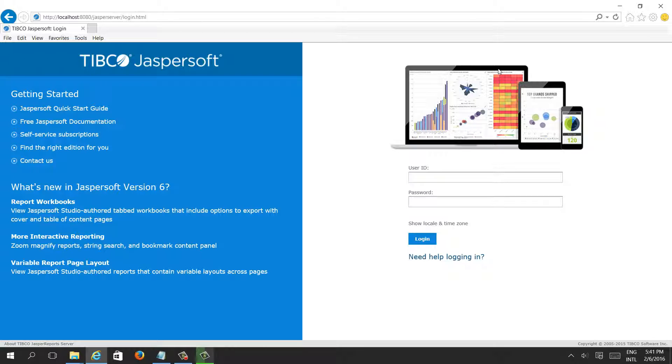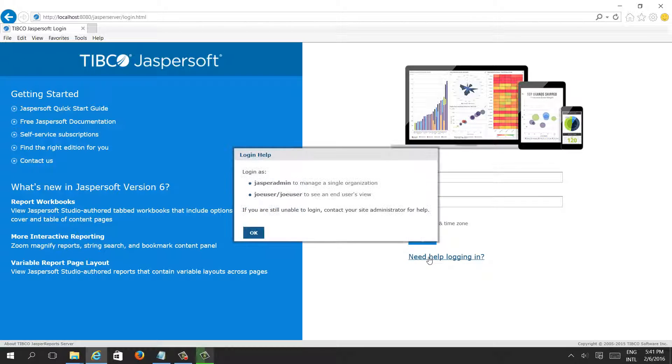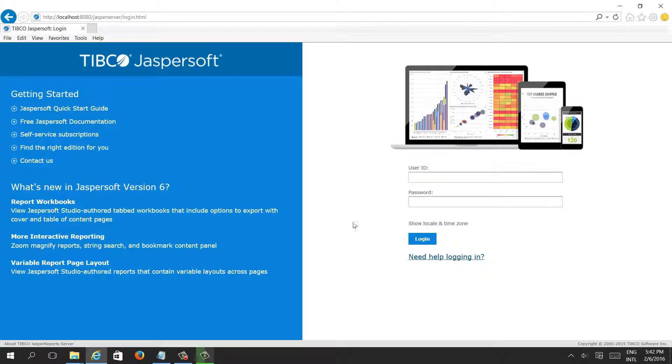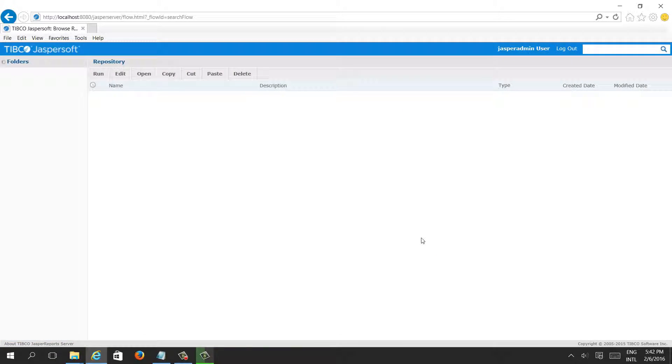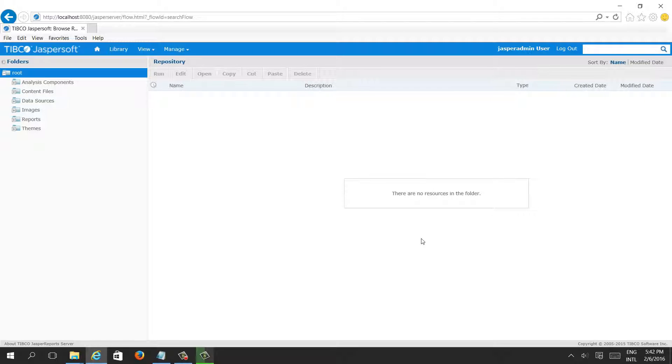Let's see how to manage users, how to add a user, how to delete a user, and how to assign a role in Jaspersoft. When we don't have our own user, we can use the default users given by Jaspersoft like Jasper admin or Joe user. After first login we should disable these users because everybody who installed this Jaspersoft server knows the same default password.